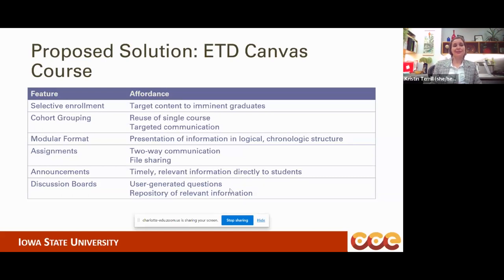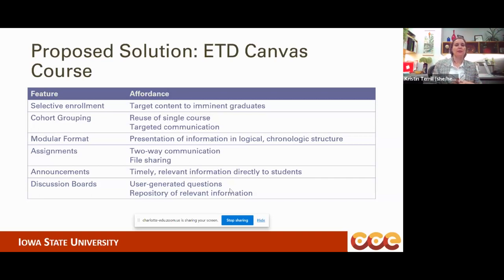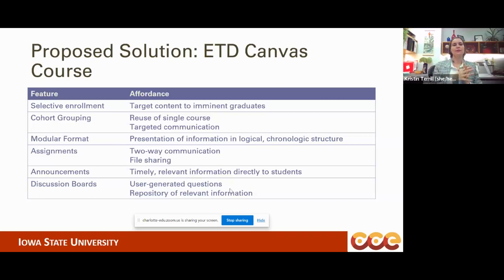That means we're not wasting outreach on students who simply don't need to know that right now. It also allows for cohort grouping, which is really useful because you can apply this attribute to any given student enrolled in the course and reuse the course for multiple groups. It also allows for targeted communication — because you can group cohorts into smaller sections, you can send out announcements that are really only relevant to students graduating this semester and not pester the others.